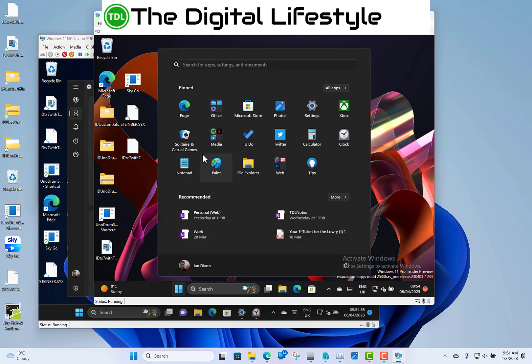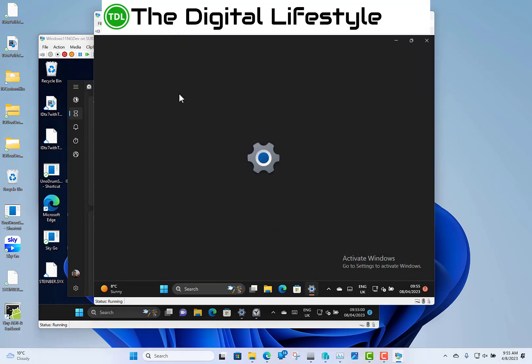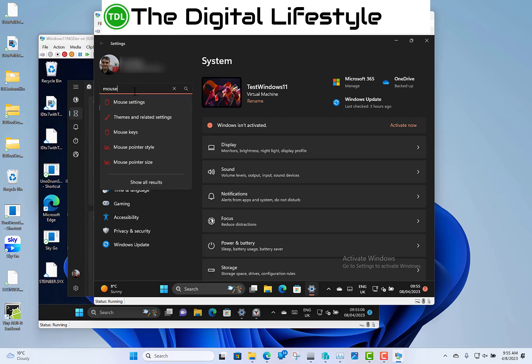So when you go into settings, it should be a bit quicker when you're searching for something like mouse control or something like that. So you can type mouse and then it brings up the settings like that. You're probably not going to be able to tell much difference on this virtual machine, but that's what they said.